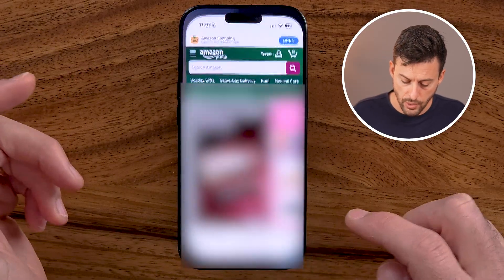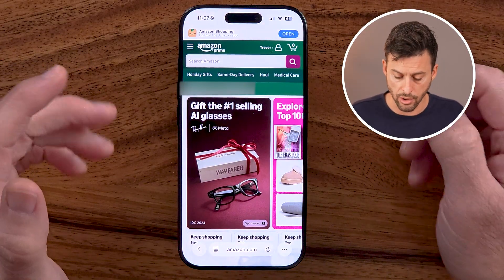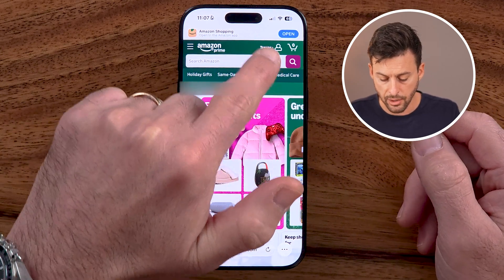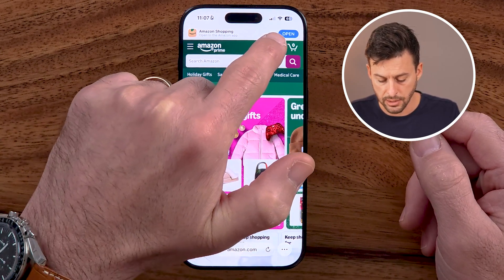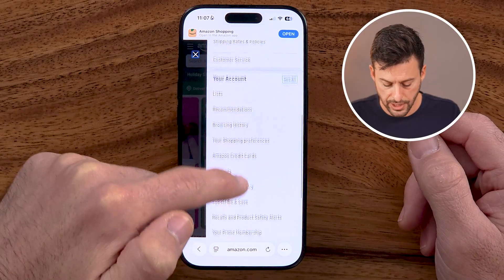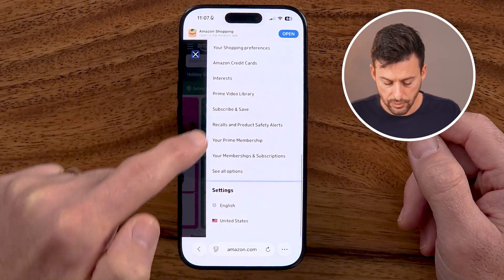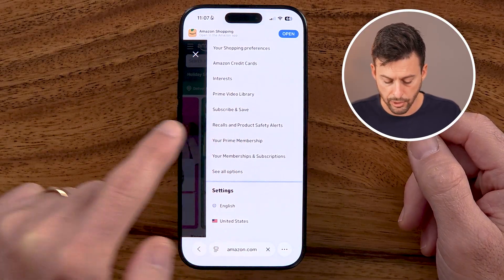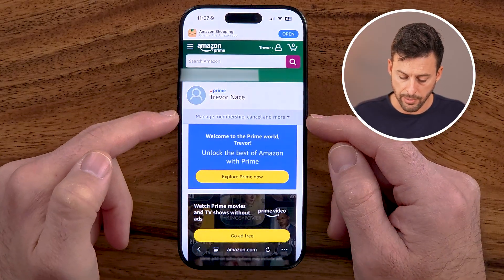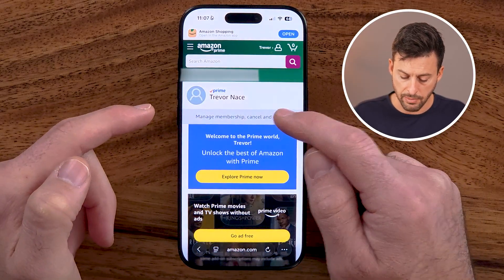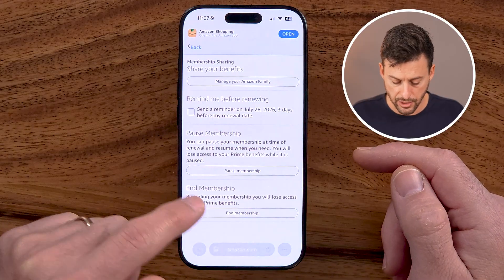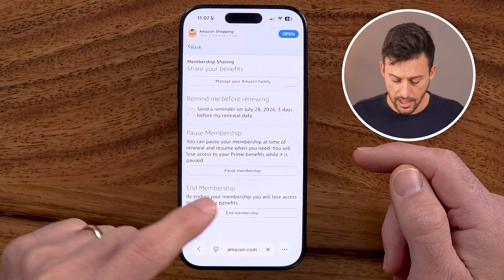Now, let's say you're on a web browser instead, on a computer or on your phone. Once you're logged in, you're going to tap on the little person at the top. From here, scroll down until we get to your Prime membership. It'll look fairly similar — just tap on Manage Membership, Cancel, and More. Tap on Membership and End Membership.